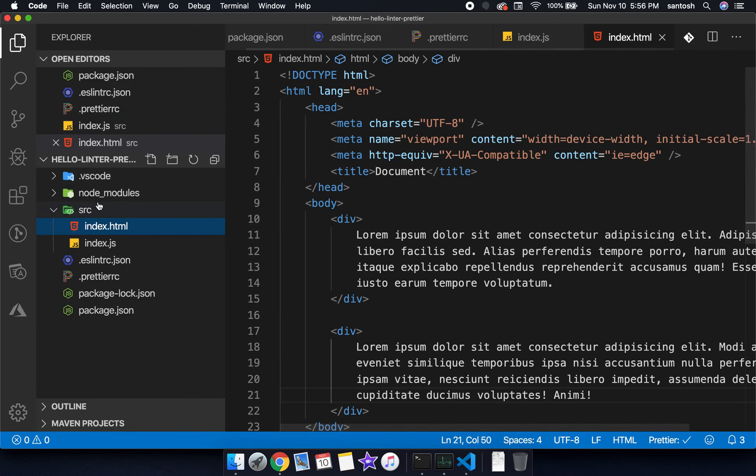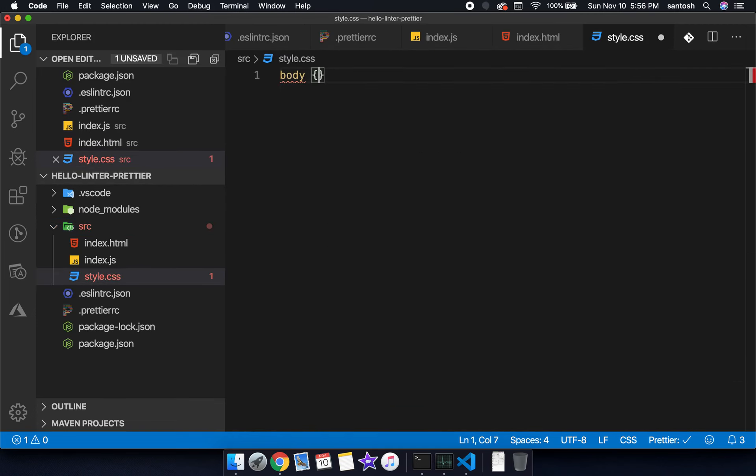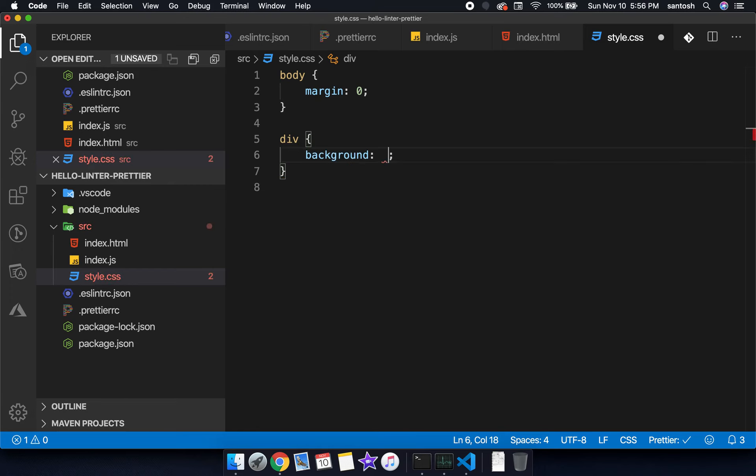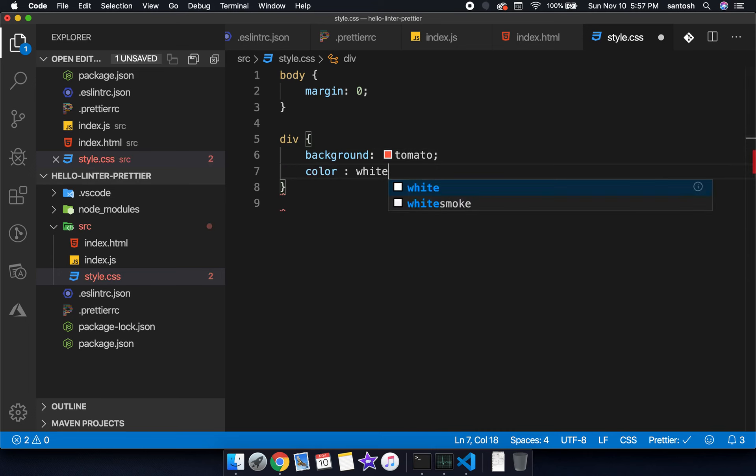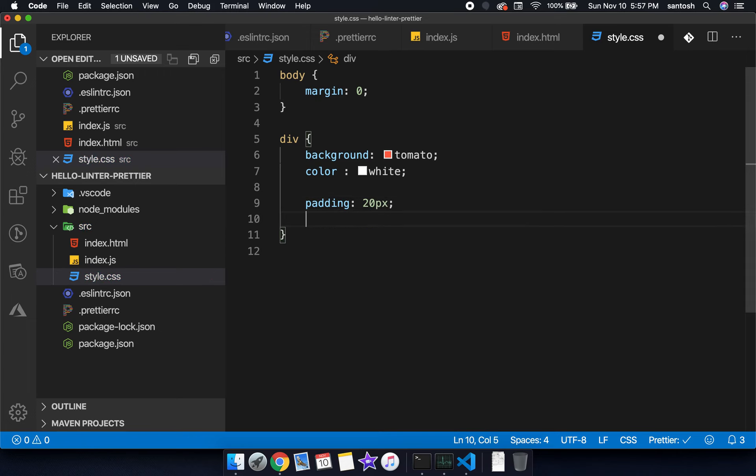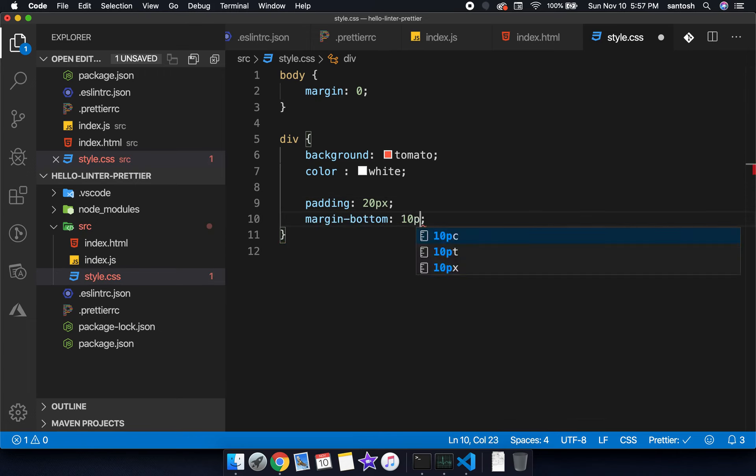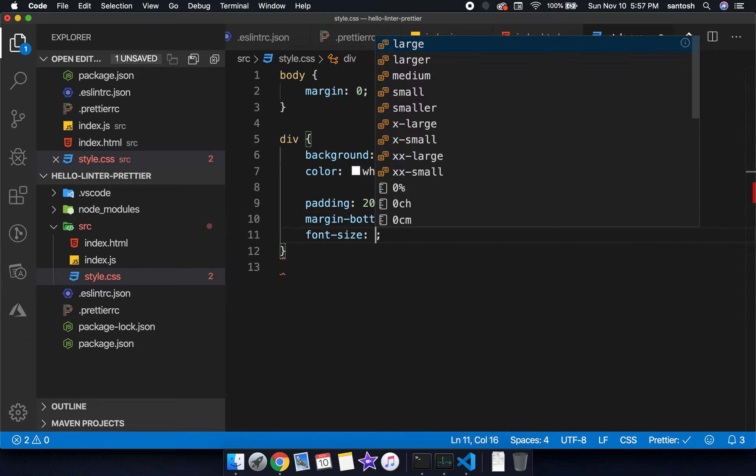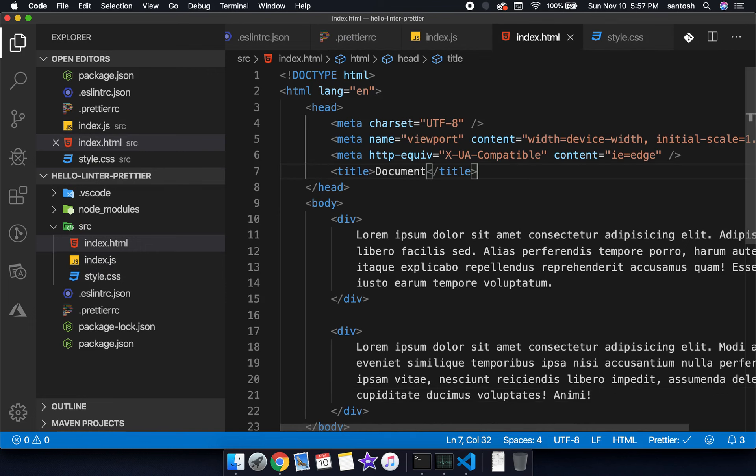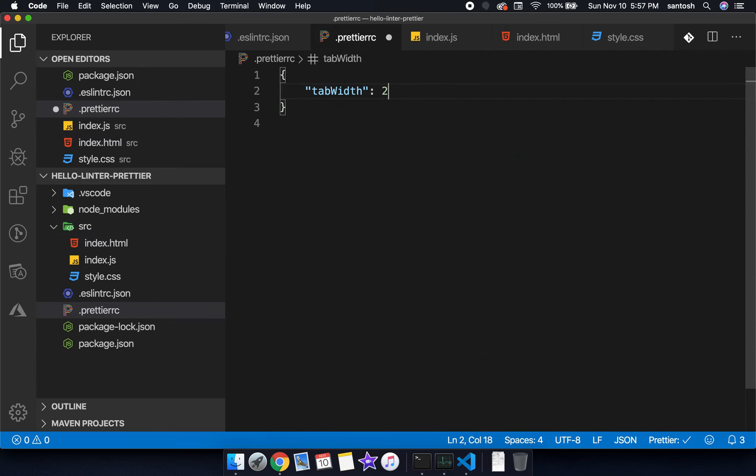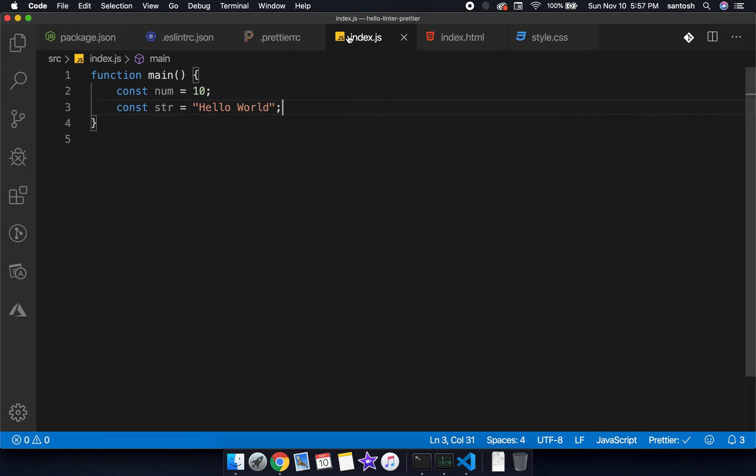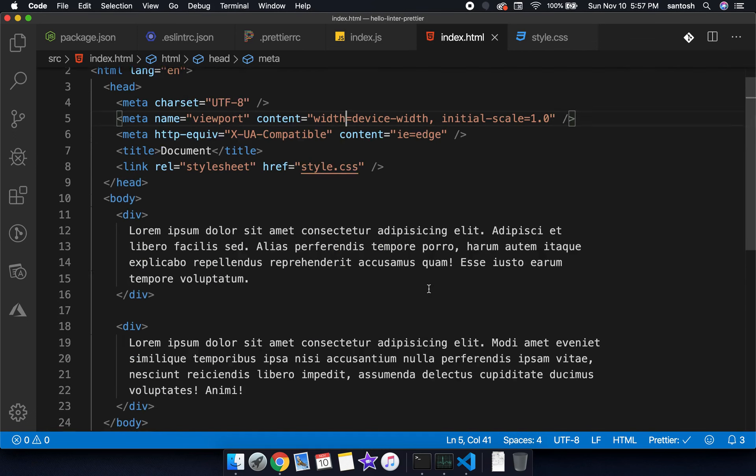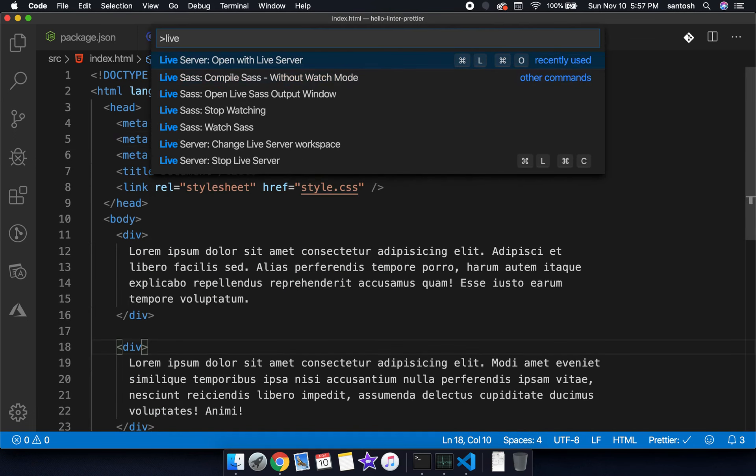Let's check out style.css. If I write here body margin 0, background is equal to tomato, color is equal to white, padding is equal to 20 pixel, margin bottom is equal to 10 pixel and font size is equal to 1.5 rem, just for demo purposes. Let's integrate this into our HTML file, style.css. I'm making a small change here from 342 to 2. Now let's put the JS, yes everything getting formatted. Let's run this project with the help of live server, open with live server.